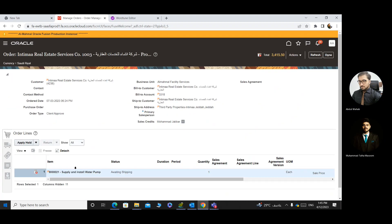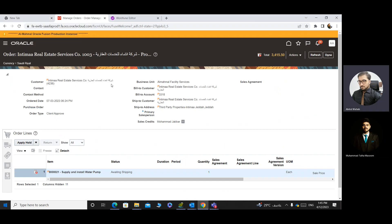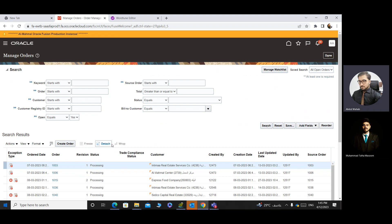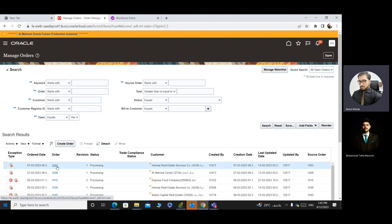If you click on order 10003 and want to check if the PR is created, note that it is in processing status. If it is in pending approval status, it means it's still pending from the approver and has not been approved yet. But if the status is in processing and you see a red cross, that is an error. A 'passed' indicator is not an error — it is just a warning.